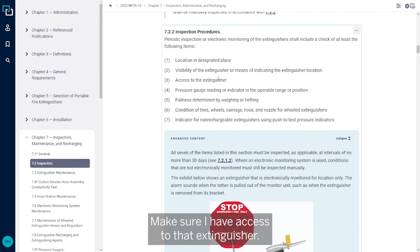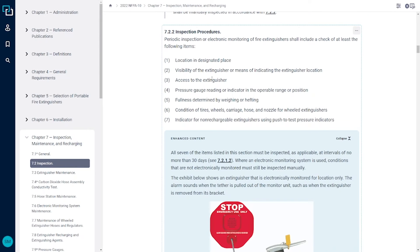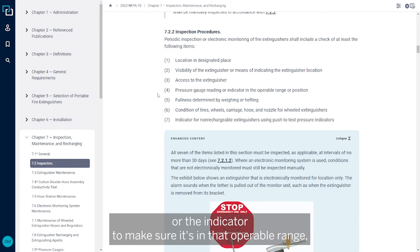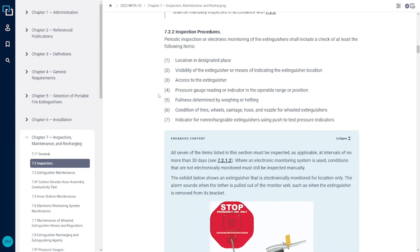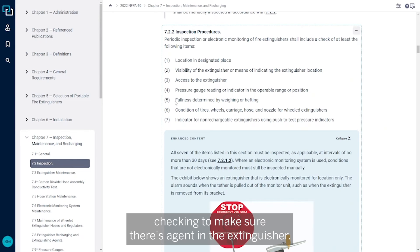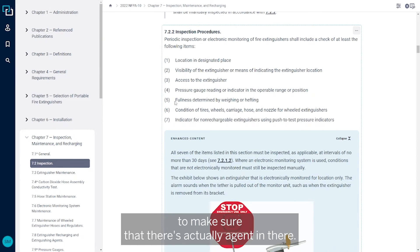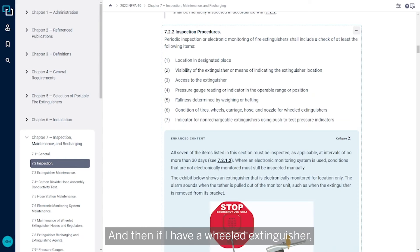Then checking the pressure gauge reading or the indicator to make sure it's in that operable range. Checking to make sure there's agent in the extinguisher, so that's by either lifting it or weighing it or some means to make sure that there's actually agent in there.